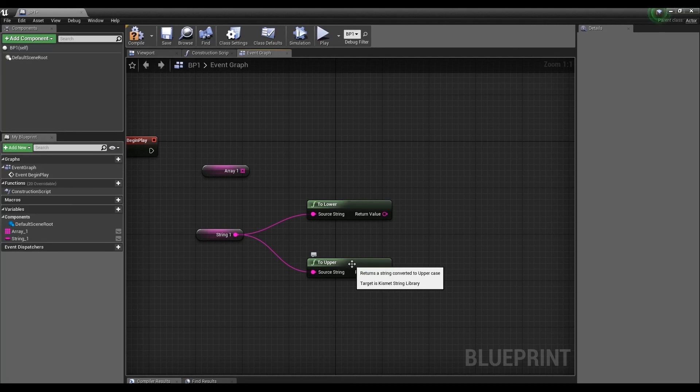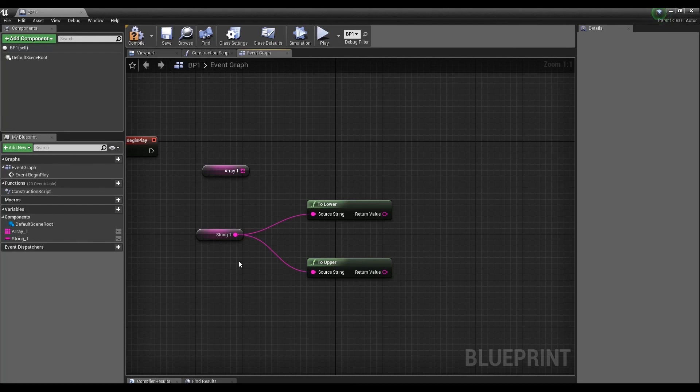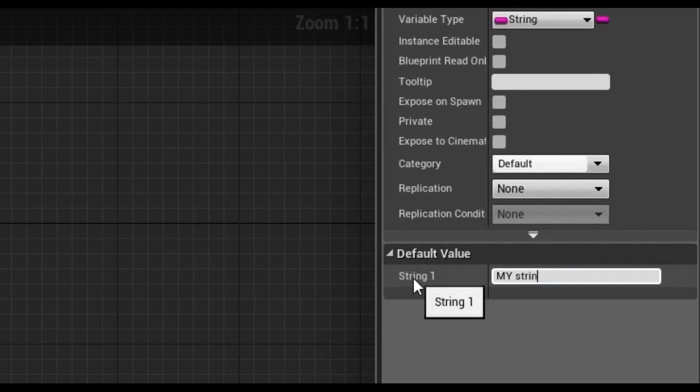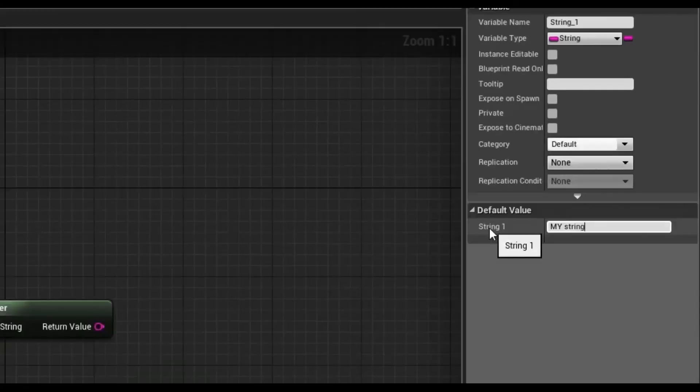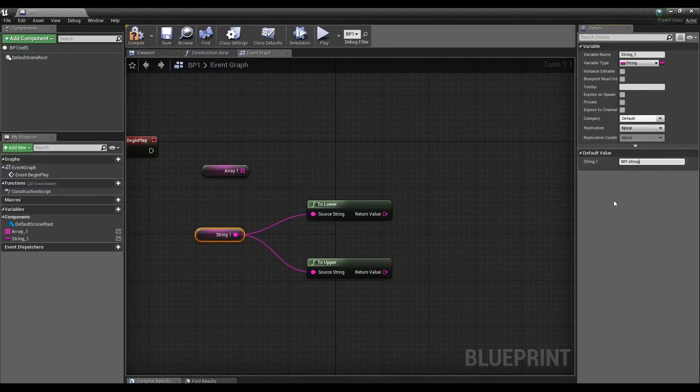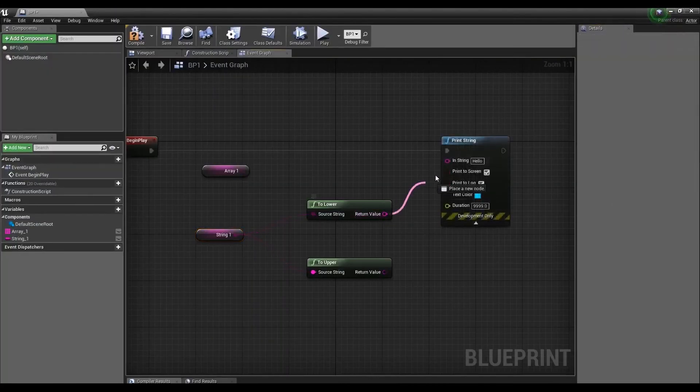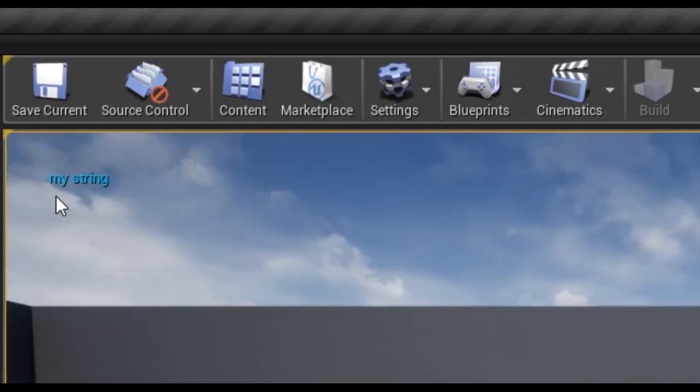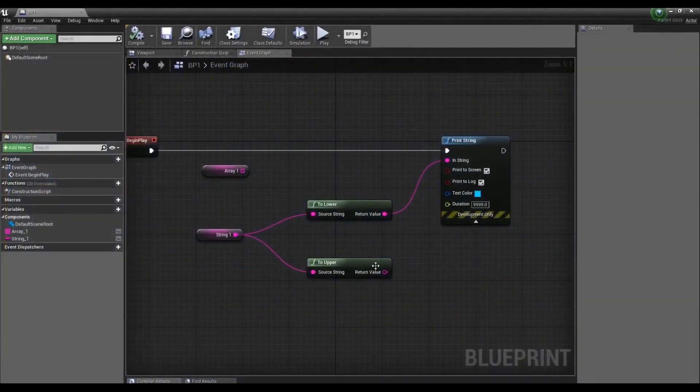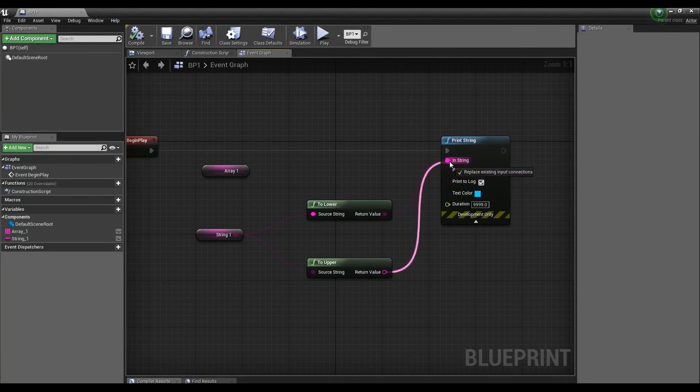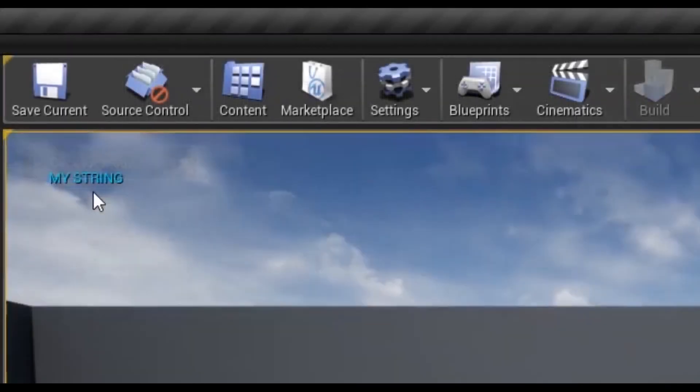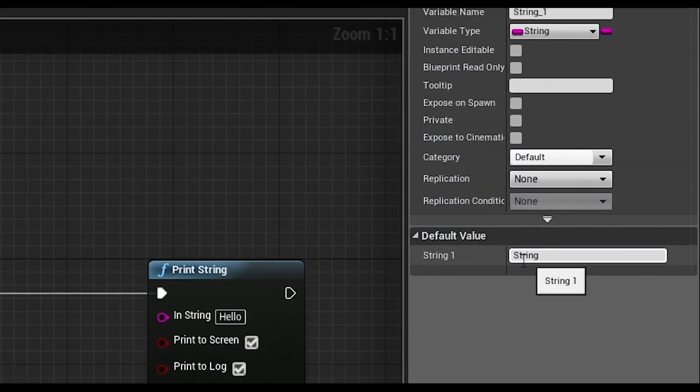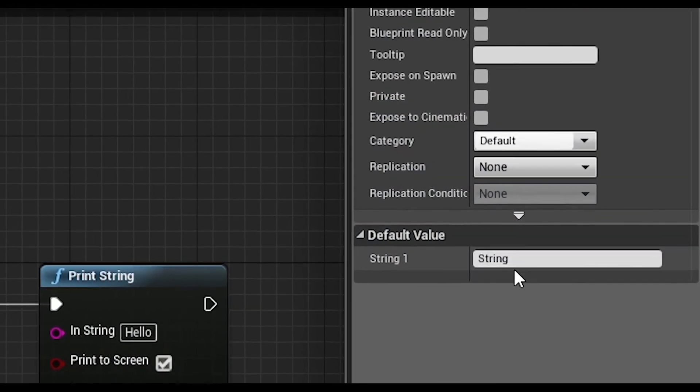To Upper converts small characters into uppercase. As you can see, capital letters become small and vice versa.